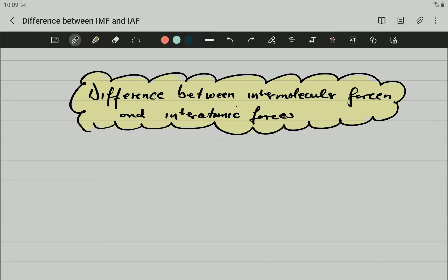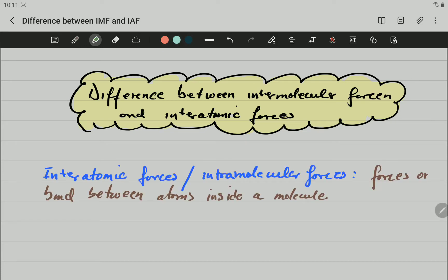Let's begin by writing the definition of interatomic forces. Interatomic forces, or intramolecular forces — and be careful because this is very, very similar to intermolecular forces. You have intermolecular forces and you have intramolecular forces. This one is intra — be careful with that, and intra means inside. Interatomic or intramolecular forces are the same: they are forces or bonds between atoms inside the molecule.